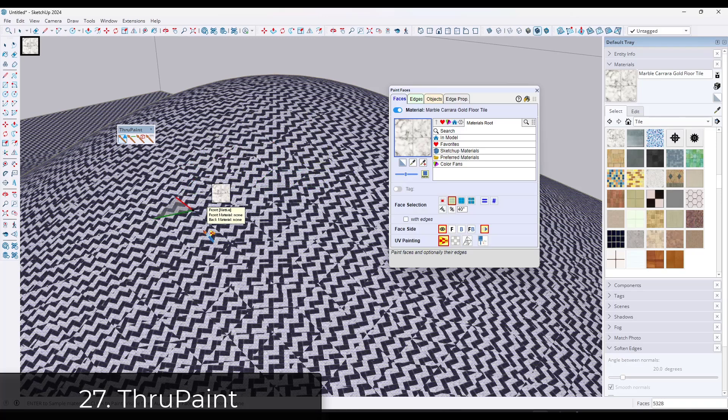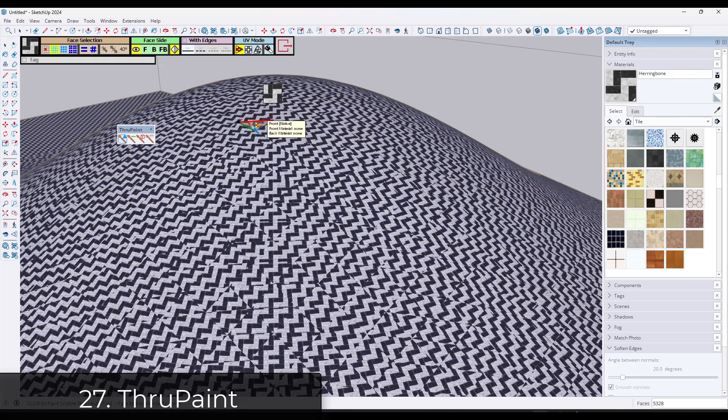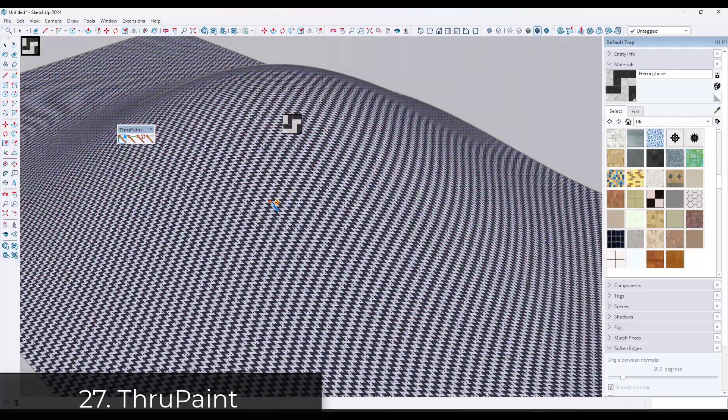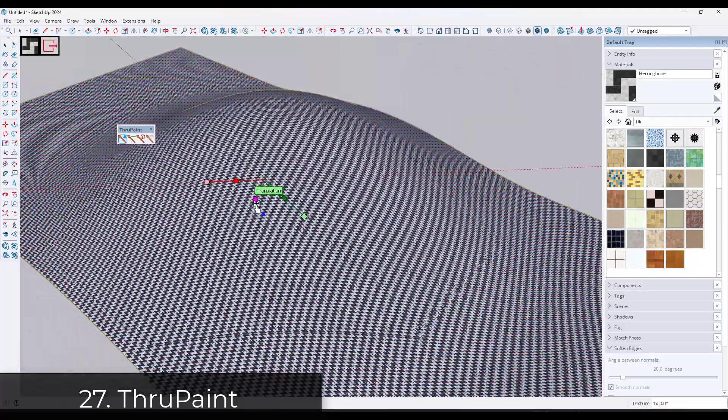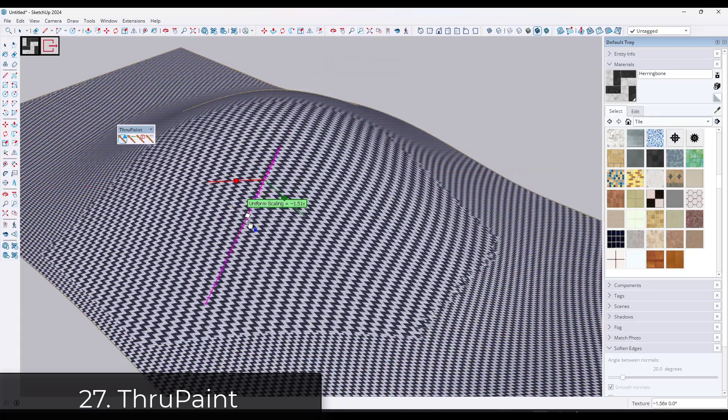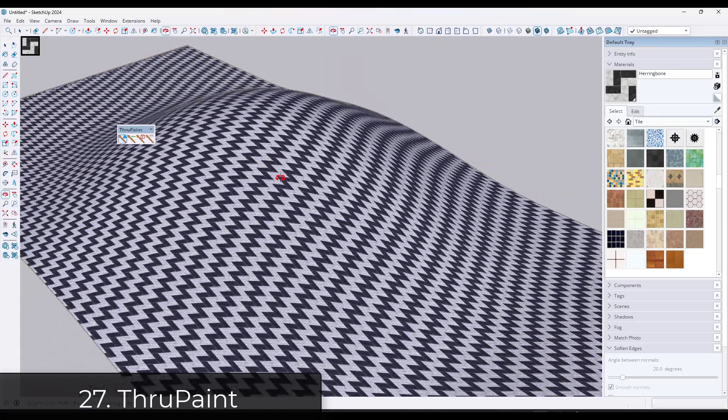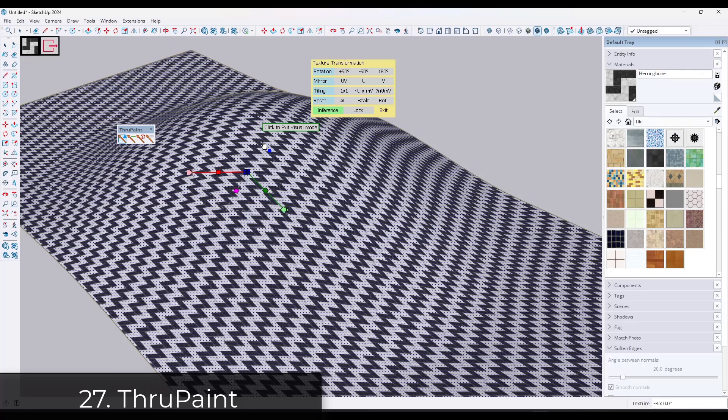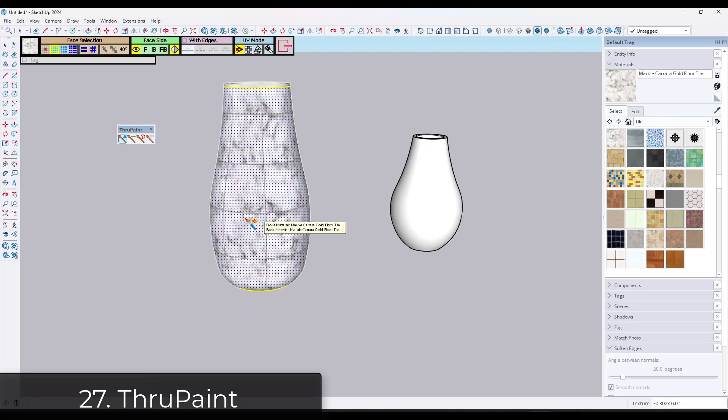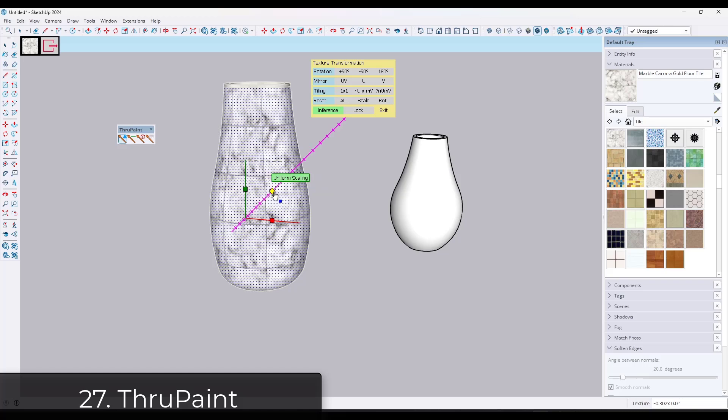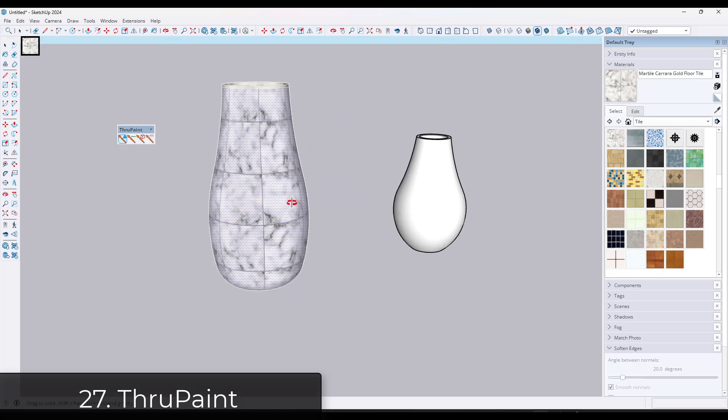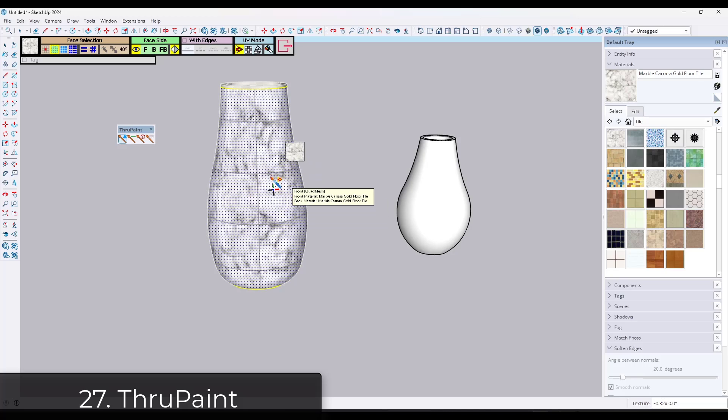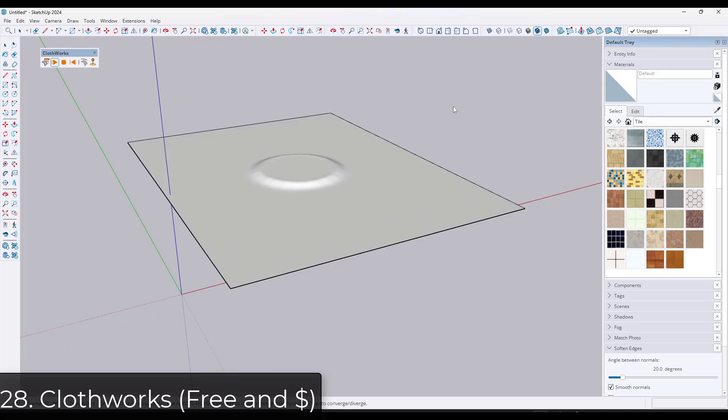Sometimes when you're working in a SketchUp model, the way that it maps textures doesn't work very well. ThruPaint is an absolute must-have for fixing the way textures are mapped on complex surfaces. It allows you to select different UV modes and apply materials to those surfaces. And then you can live adjust both the size and the orientation and location of those materials on surfaces. Extremely powerful. I use this on most projects to place materials.